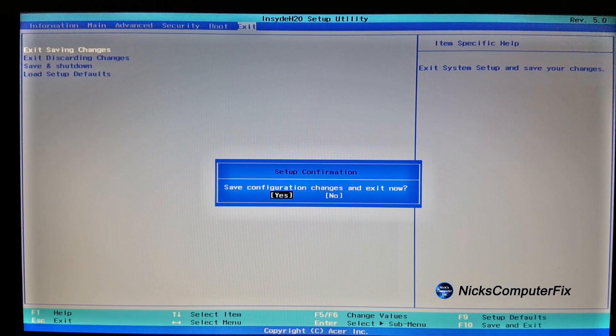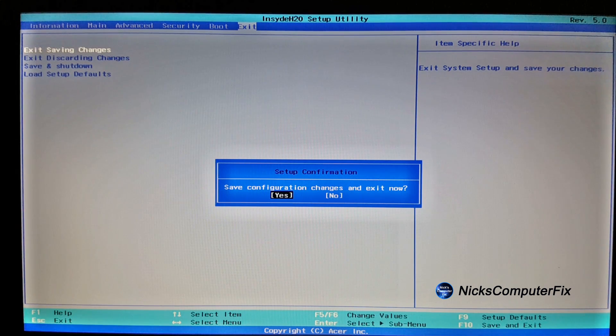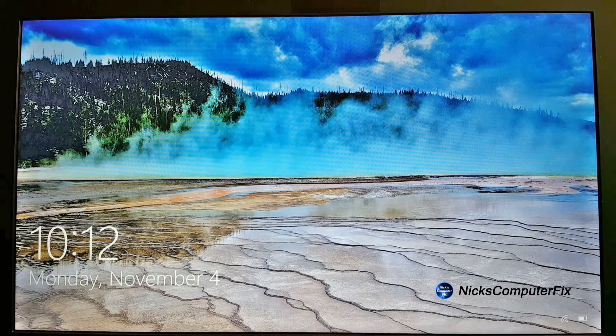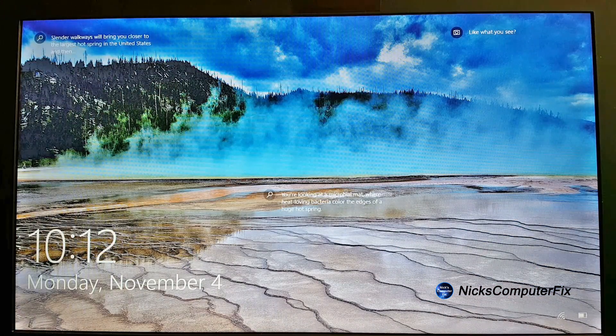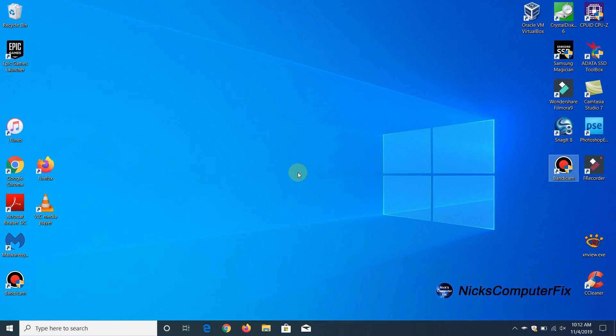Once you do, go ahead and save the configuration just like I'm doing here and this will restart the laptop computer again for me and I'll type in my password and get back into Windows.